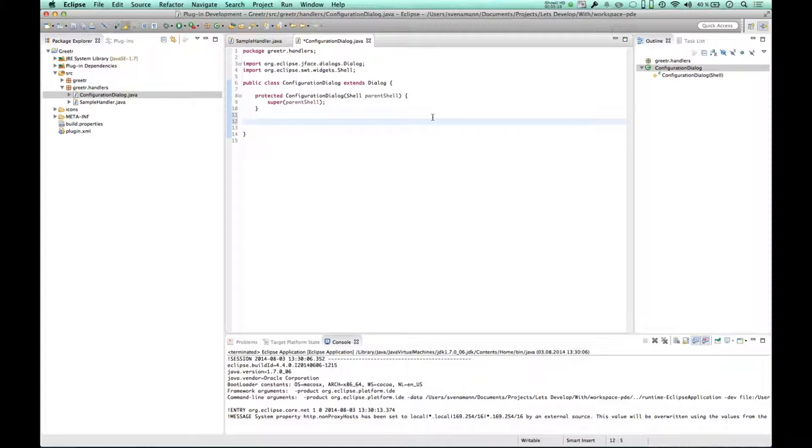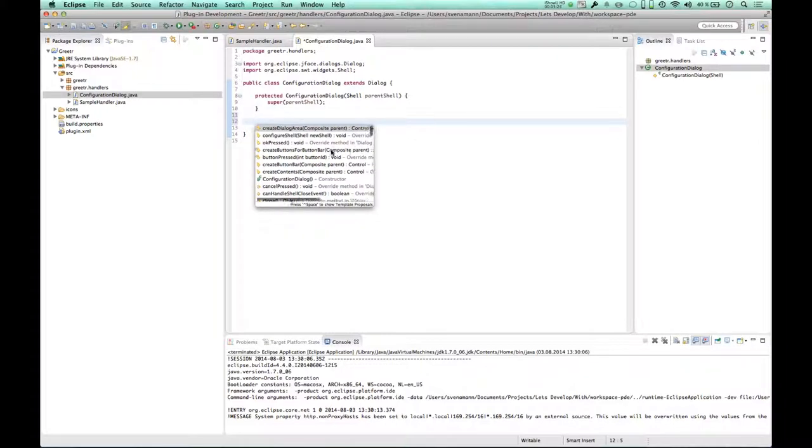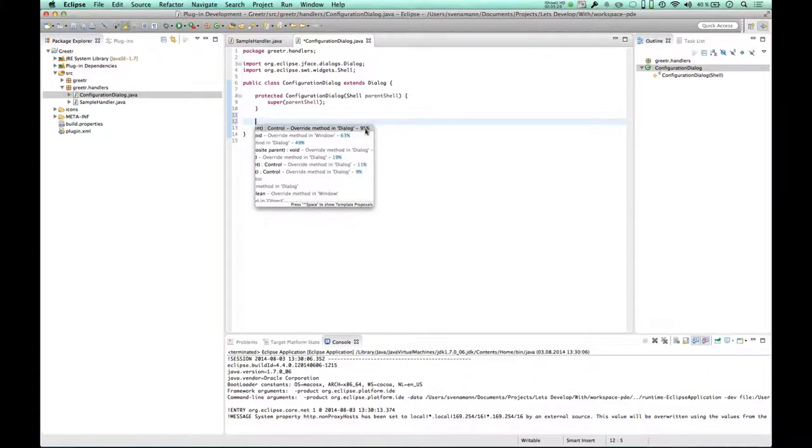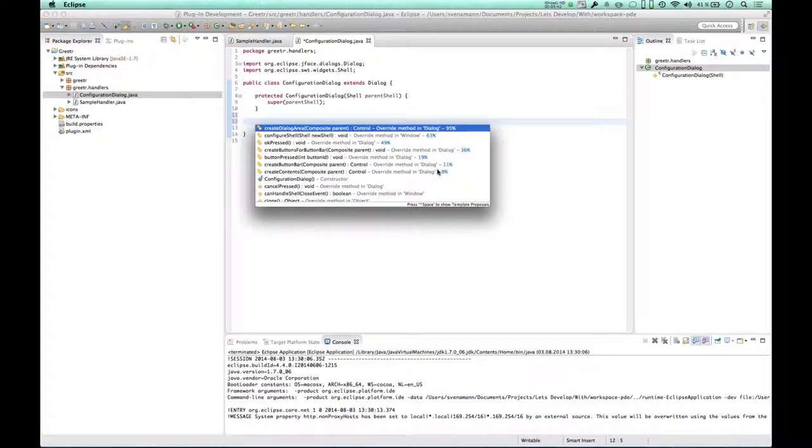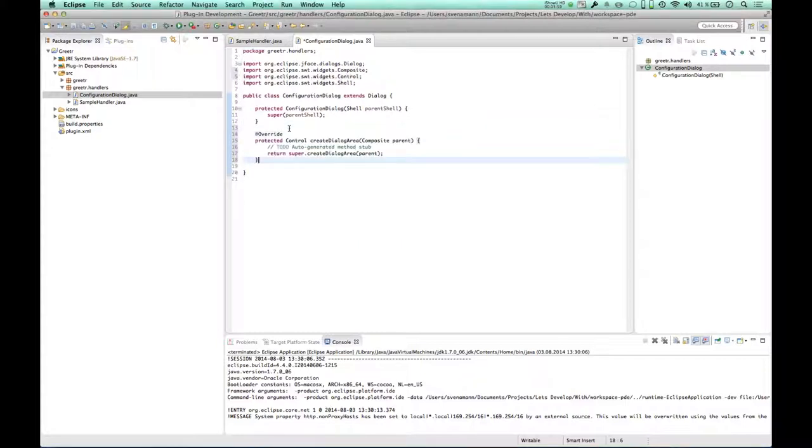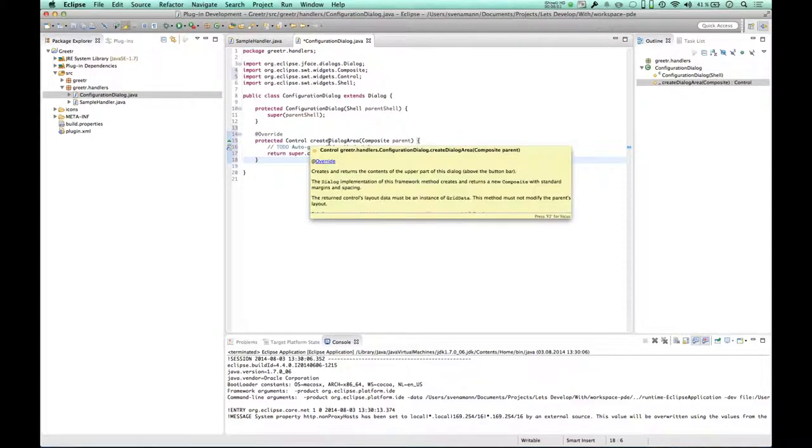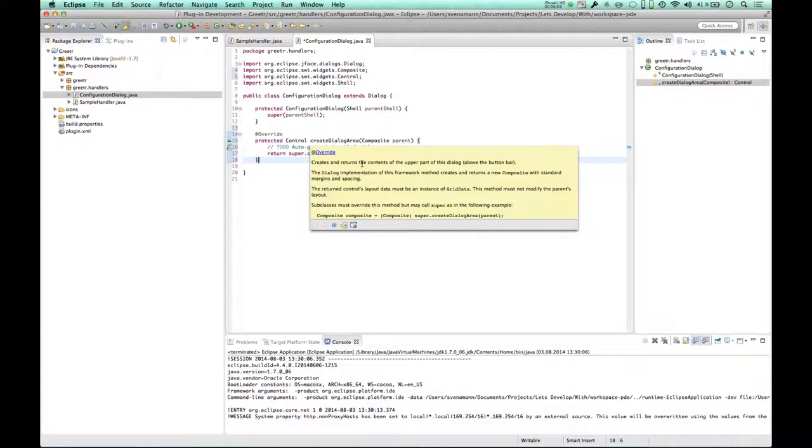So I'm going to ask Eclipse Code Recommenders, control space to open the code completion, and let's see what is recommended. You can see here there are the recommendations from Eclipse Code Recommender. Let me see if I actually can increase the size. There are a couple of recommendations, and one of the recommendations actually is createDialogArea. CreateDialogArea sounds good to me because probably this is where I have to create the dialog. Unfortunately there's no javadoc comments here. Maybe I can see them after I created the method. Yes, I actually can.